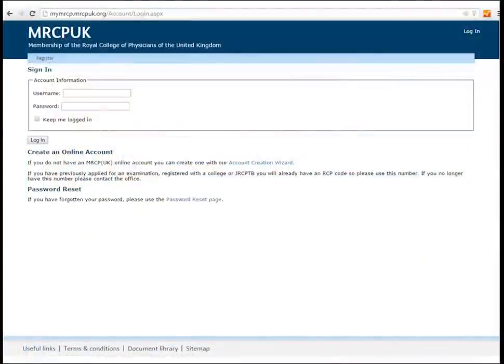Log into MyMRCP UK via the MRCP UK website homepage by filling in your username and password.